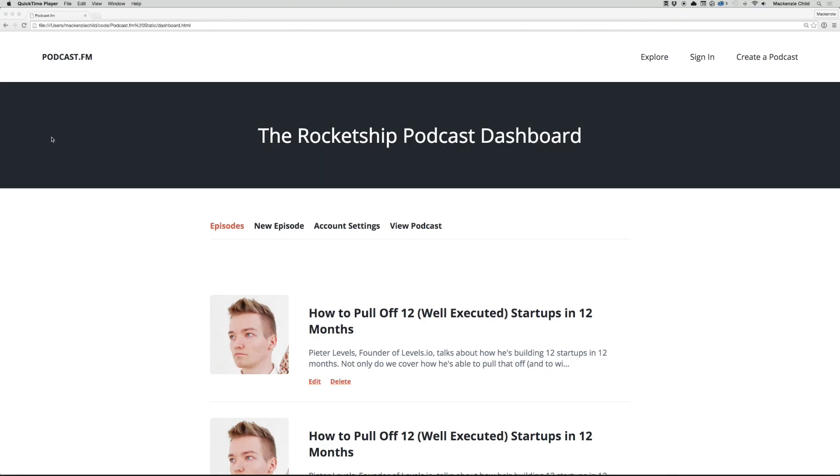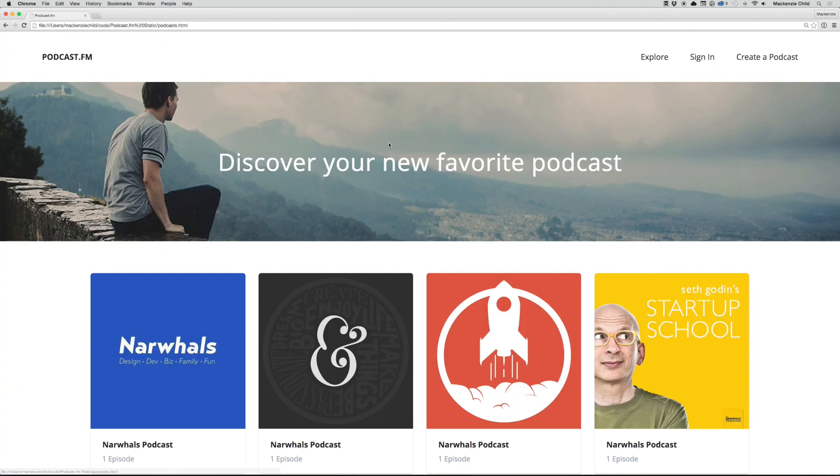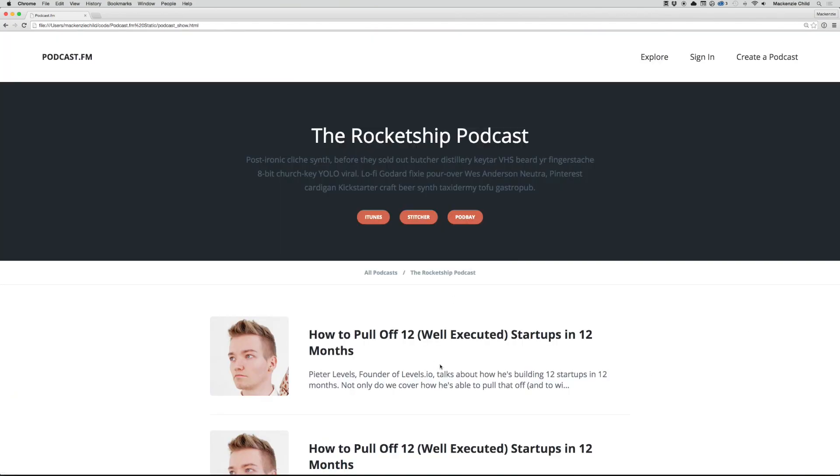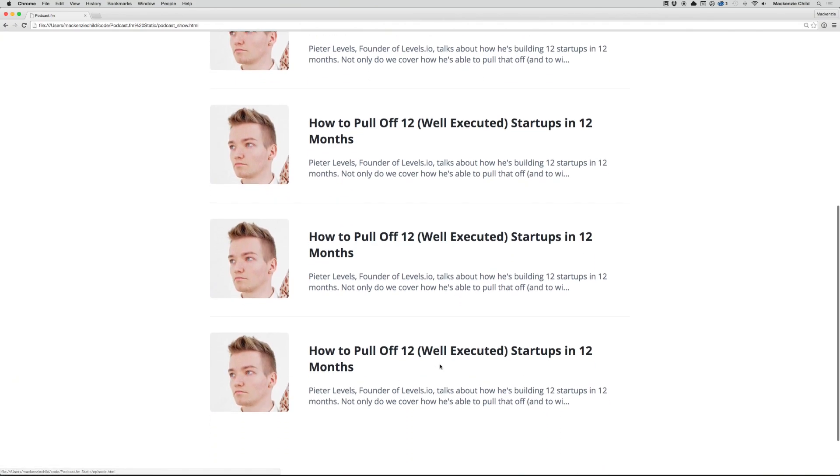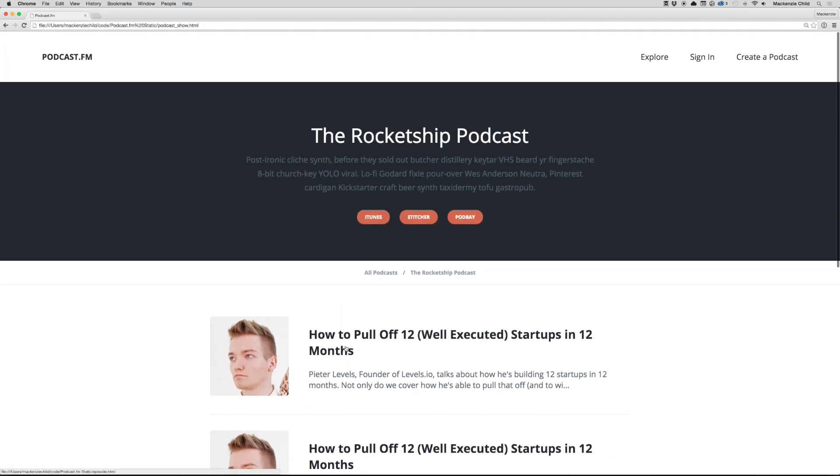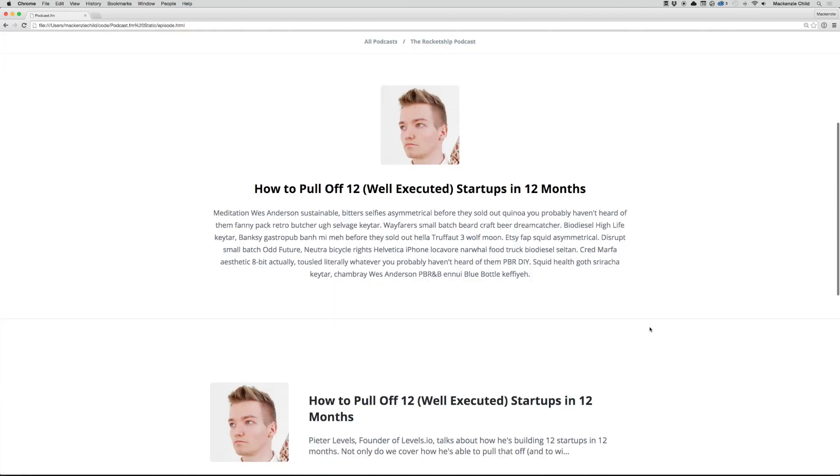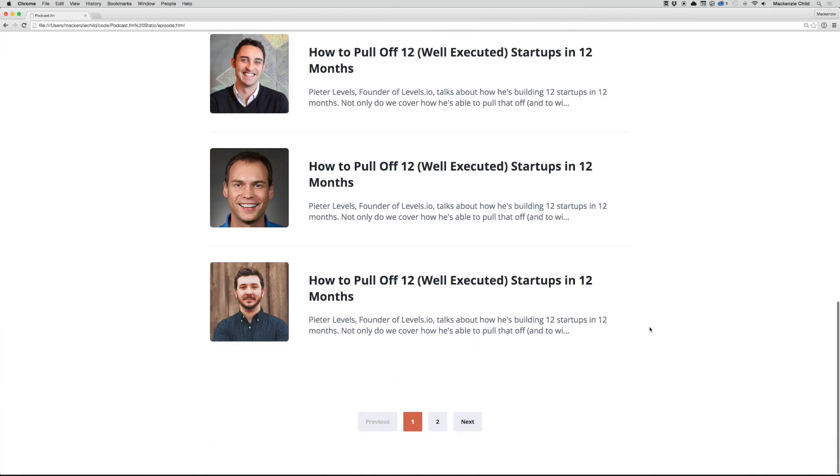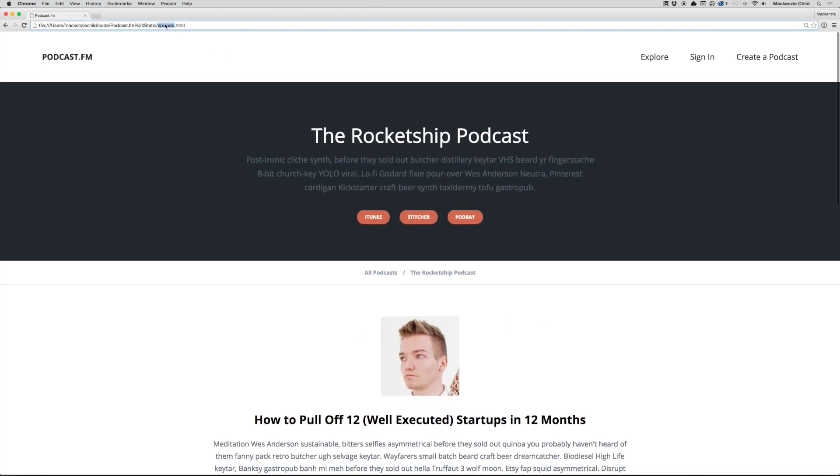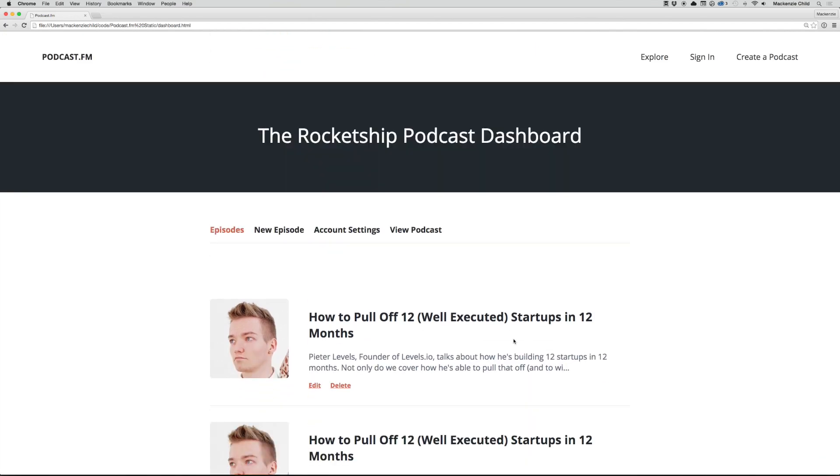Okay, so far we have done the home page, the podcast page, the podcast show page, the podcast episode page, as well as the dashboard page. So the last page we are going to do before we jump in and start creating our Rails application is the sign-in page.